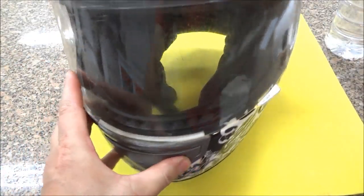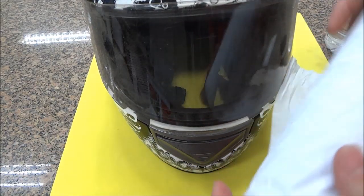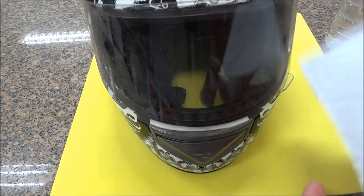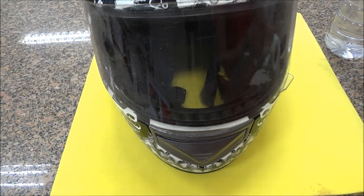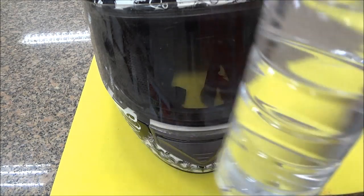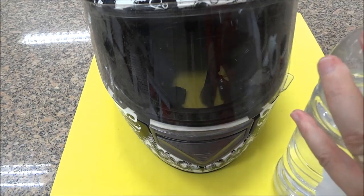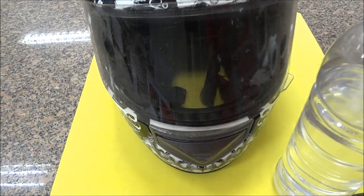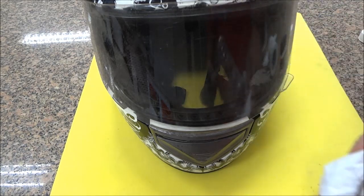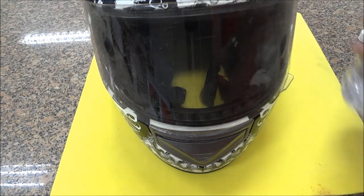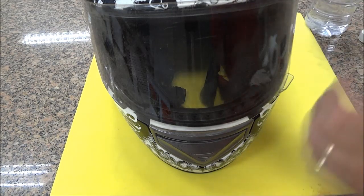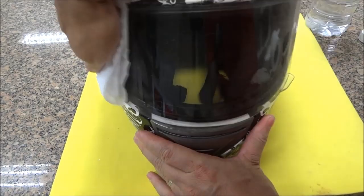Então vamos começar com uma limpeza. Vou utilizar aqui papel toalha e álcool isopropílico. Vamos colocar aqui no papel toalha e iniciarmos a limpeza.